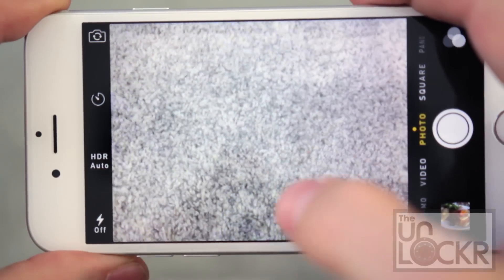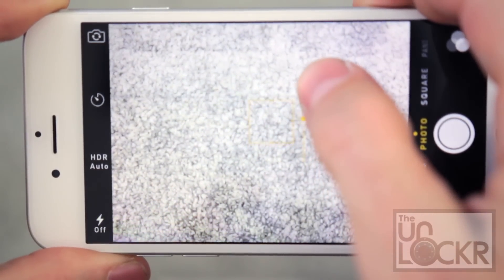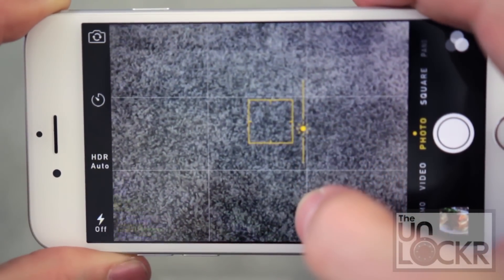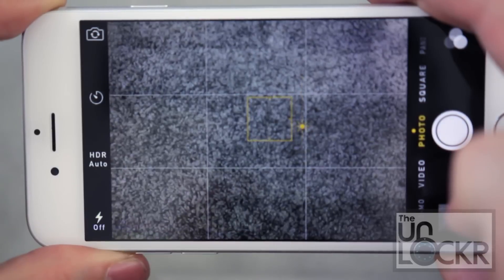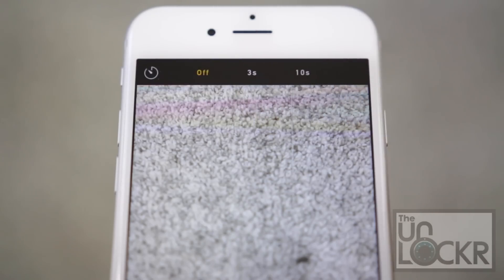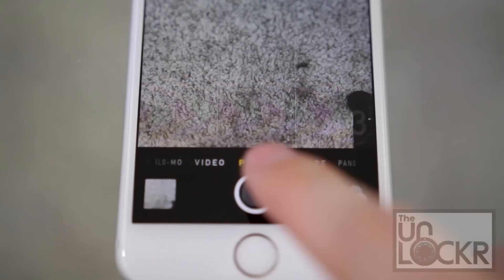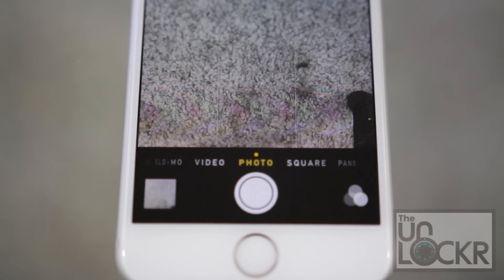In the camera, if you tap somewhere and pull up or down on the side, you can adjust the brightness really quickly before you take your photo. In the camera as well, there's a timer that you can tap, set it to a certain amount of time, and then push the shutter button to get a countdown before it takes the photo — convenient for selfies.